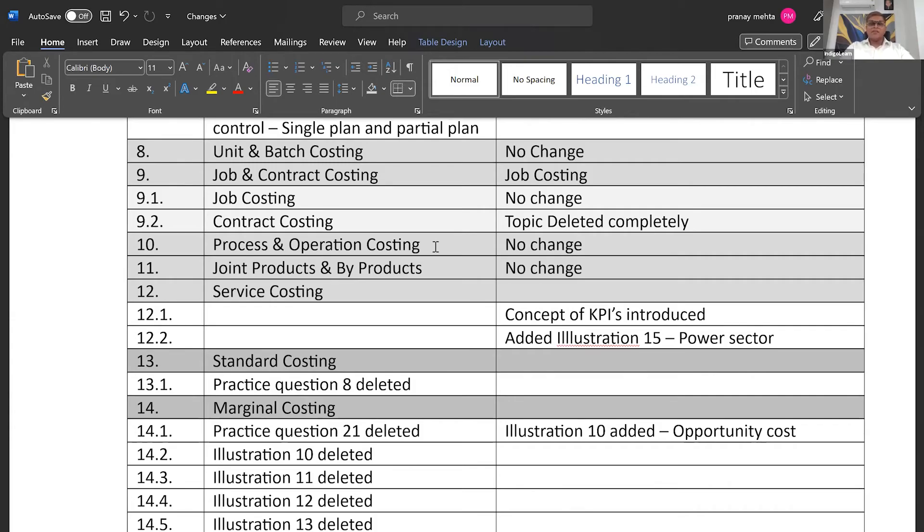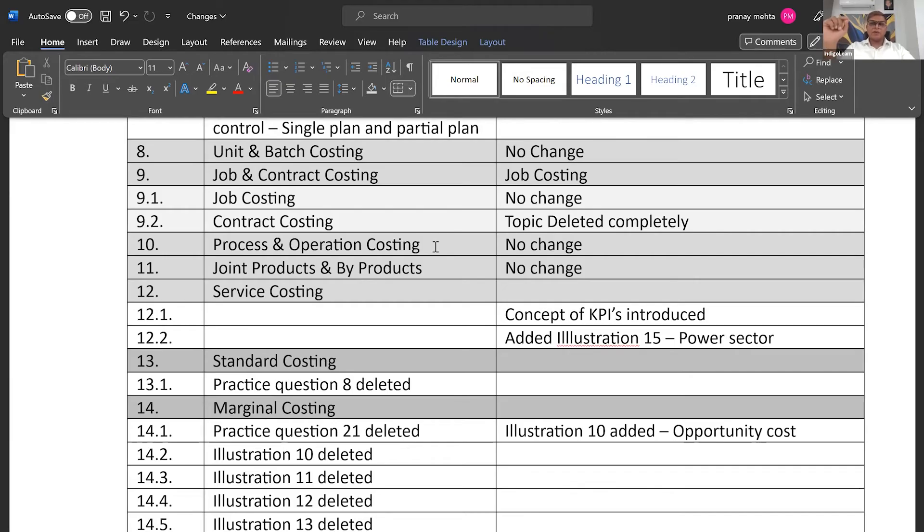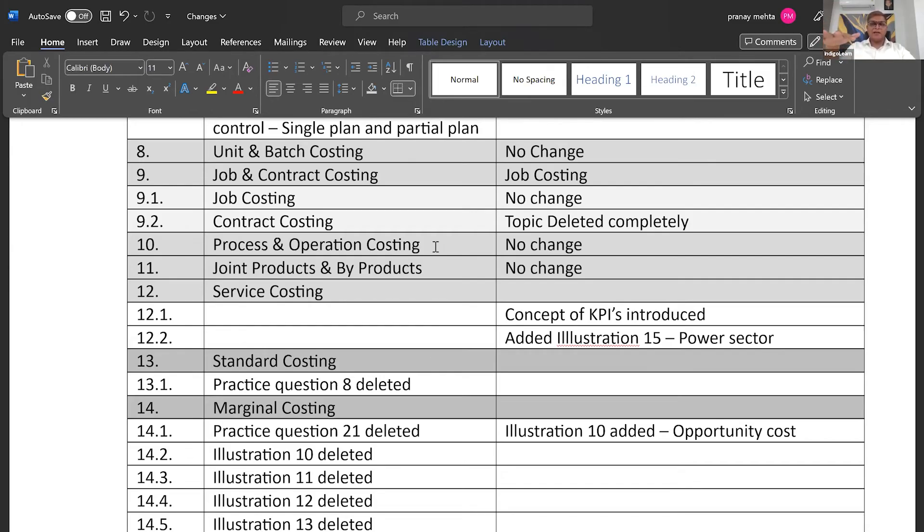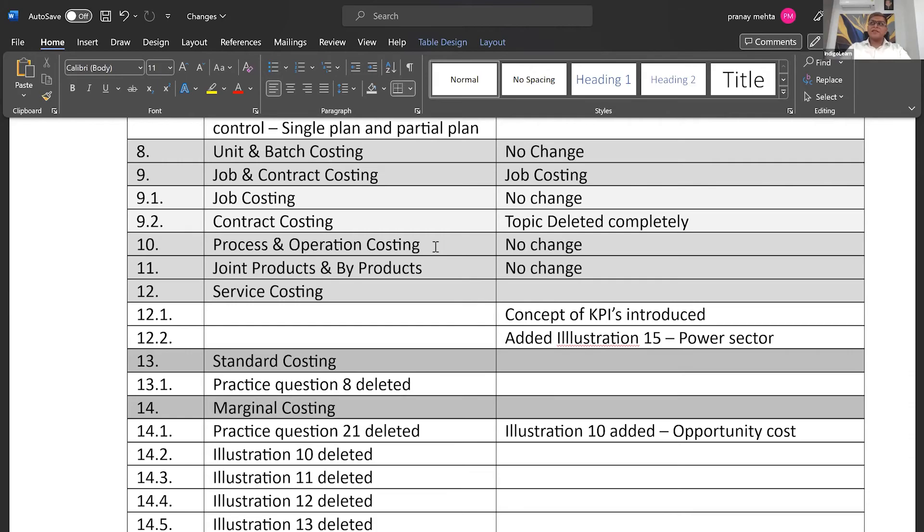Here they have done a very interesting thing. They have introduced a concept of key performance indicators or most popularly known as KPIs. So they have included certain measures that we can use as key performance indicators for various sectors. So it is a kind of a blend of theory and practical, though they have not given any illustrations based on KPIs or how to compute that, but they have said which sector what KPIs can be used.